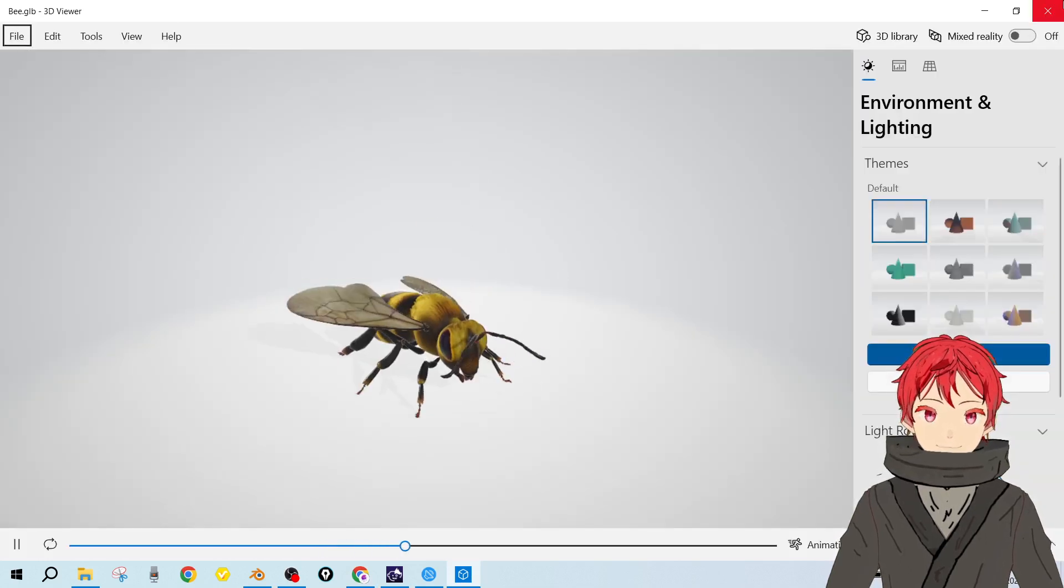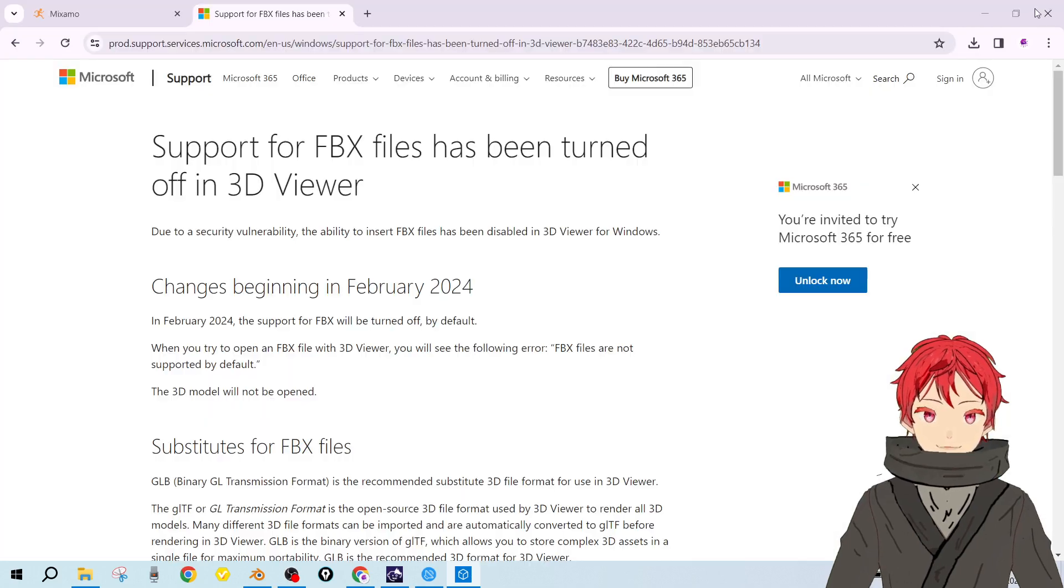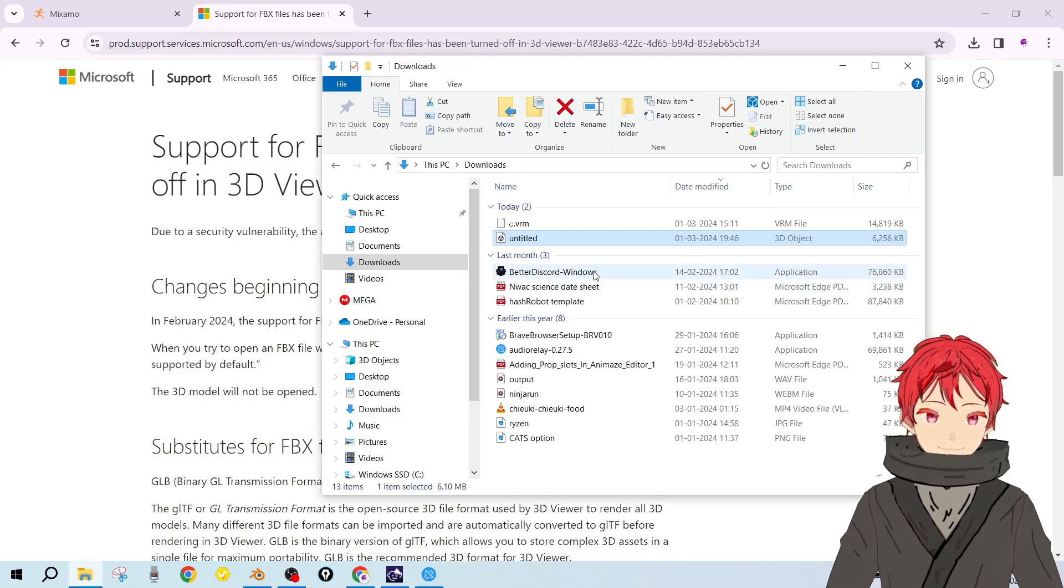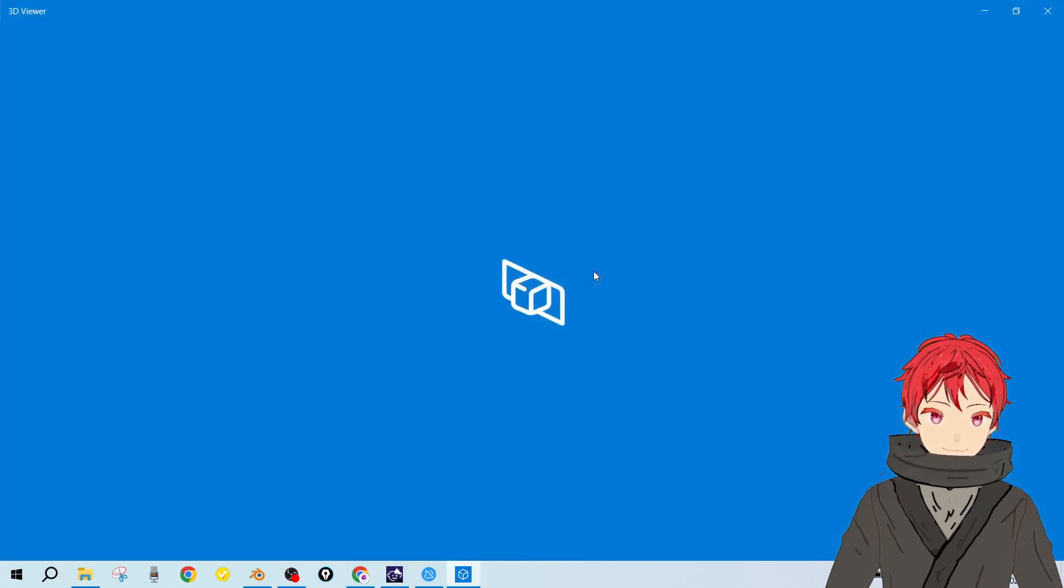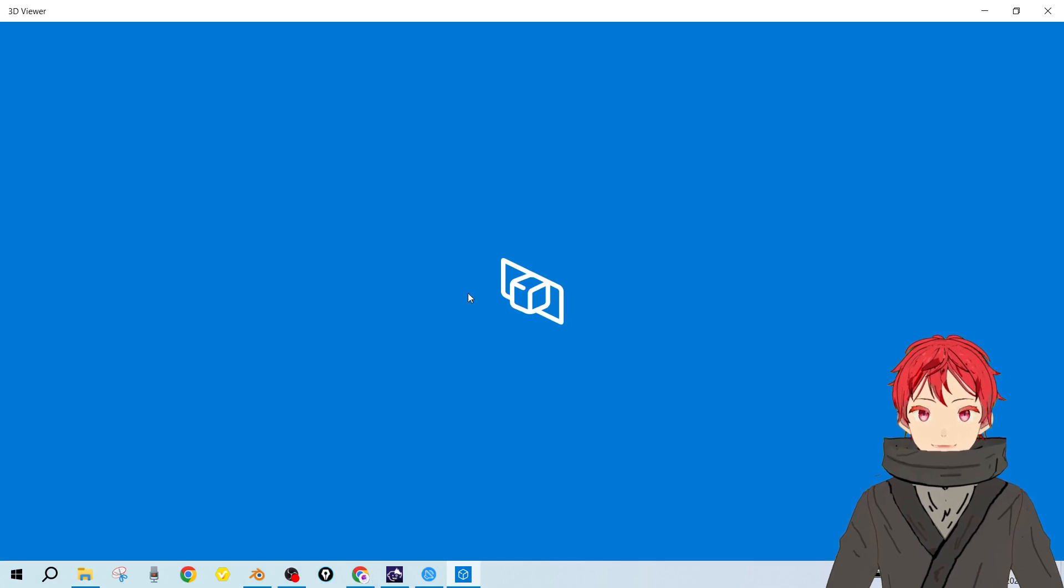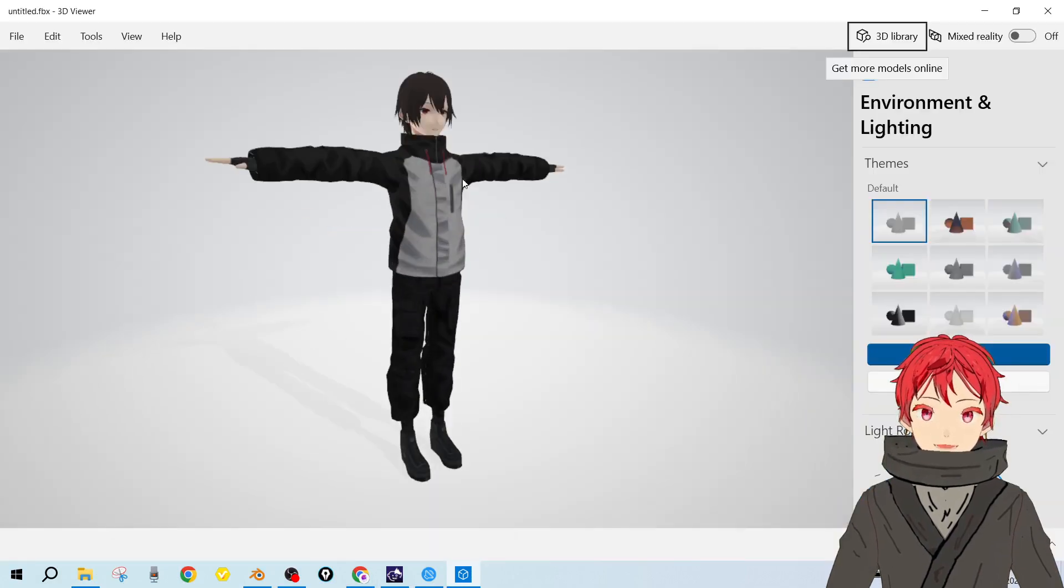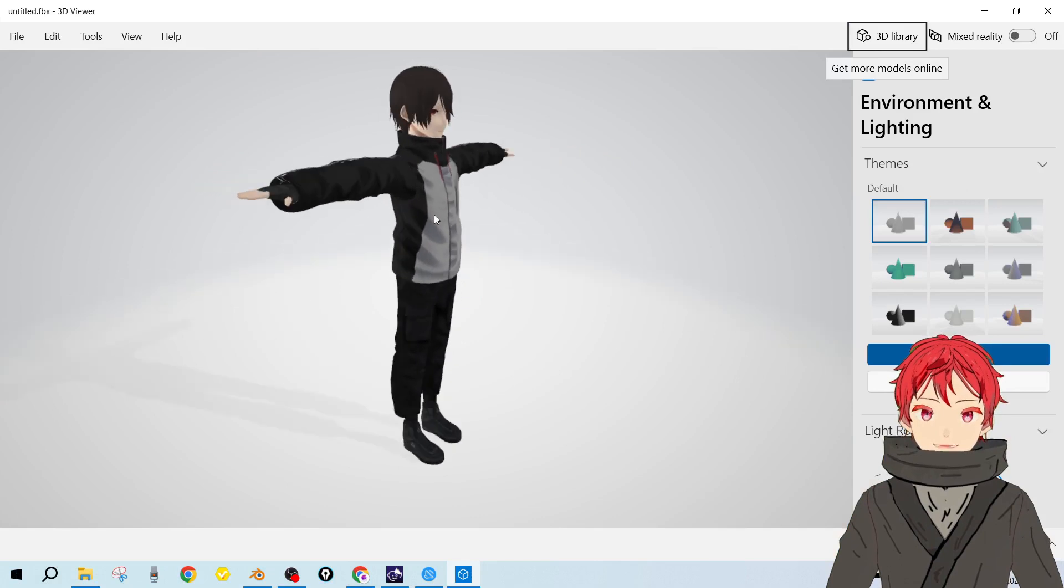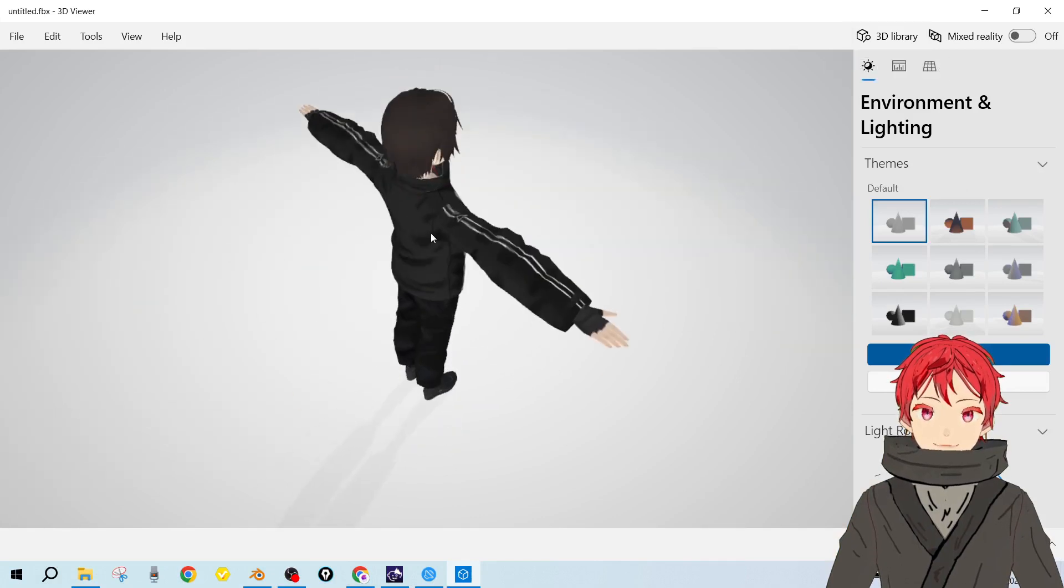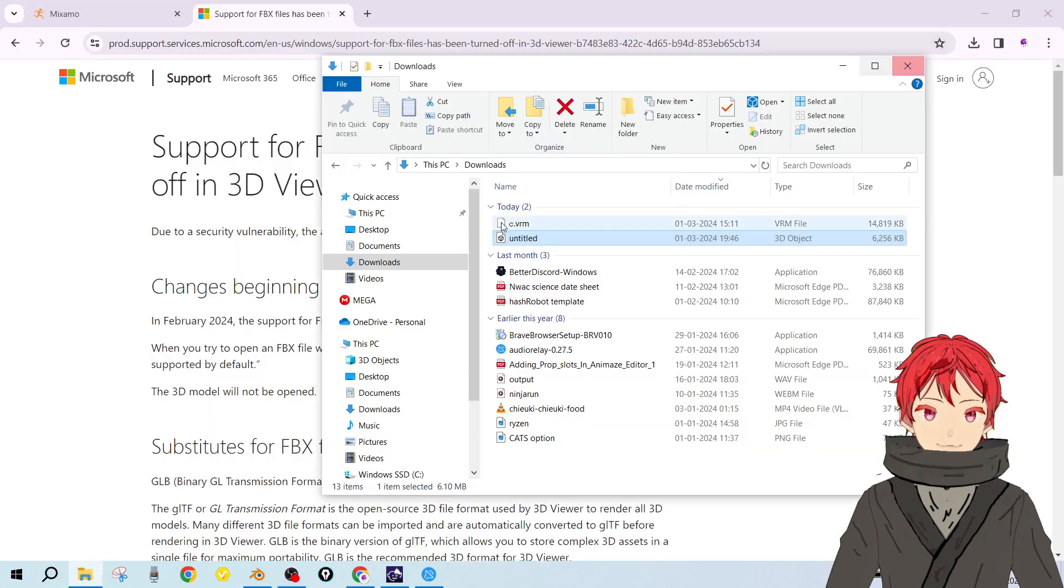The FBX file will show now. It's not showing because we need to reopen it. The thing is, if you don't make this change, you won't be able to import your model. As you can see, it's now available - it's now supported.